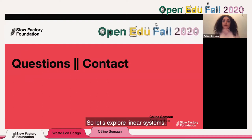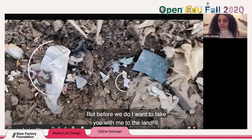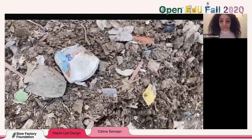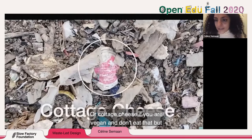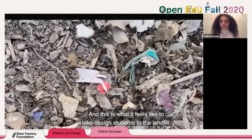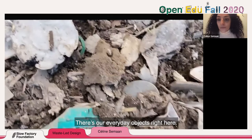Let's explore linear systems. But before we do, I want to take you with me to the landfill. This is what it looks like being on the landfill — we're working on piles and piles of garbage, things that we've used that very day, like a yogurt or a toothbrush or cottage cheese. And this is what it feels like to take design students to the landfill. There are our everyday objects right here — everything we've used.